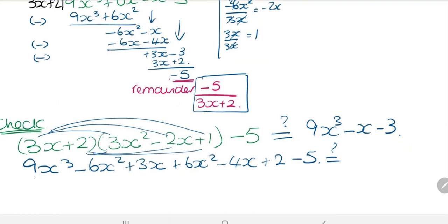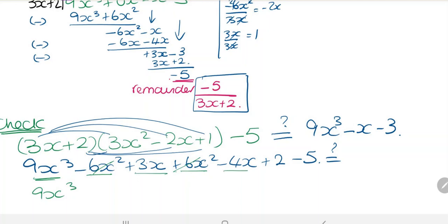Simplifying: we have 9x cubed. The minus 6x squared and plus 6x squared cancel out, so no x squared term. Then 3x minus 4x gives minus x. And plus 2 minus 5 is minus 3. So the result is 9x cubed minus x minus 3, which confirms our answer is correct.